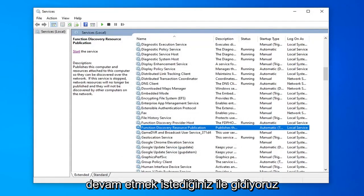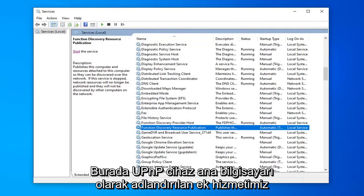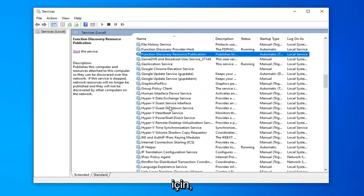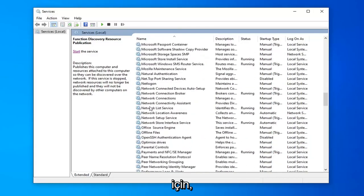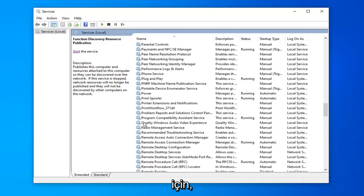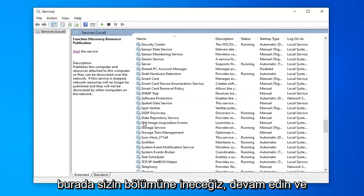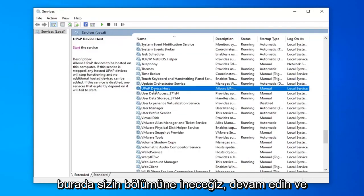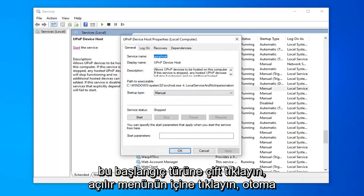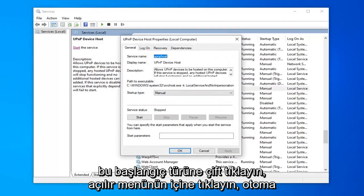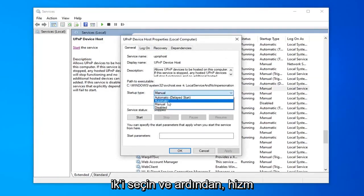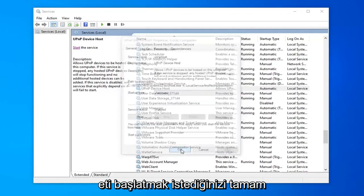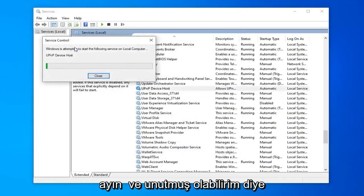And with that you want to go ahead and now look for an additional service here called the UPnP device host. So I'm going to scroll down to the U section here. Go ahead and double click on that. Start up type, click inside the drop down menu. Select automatic and then select apply and ok. You want to start the service.